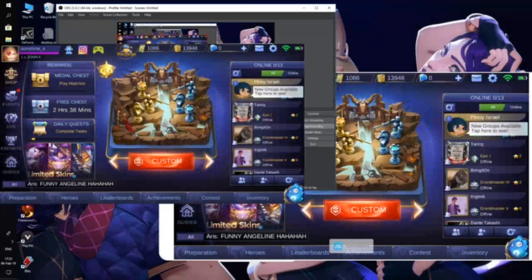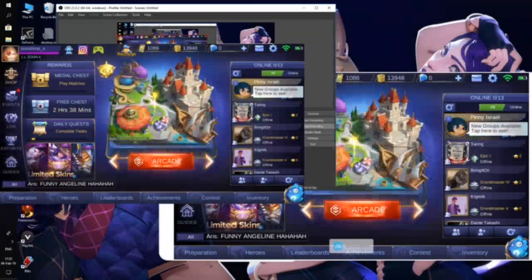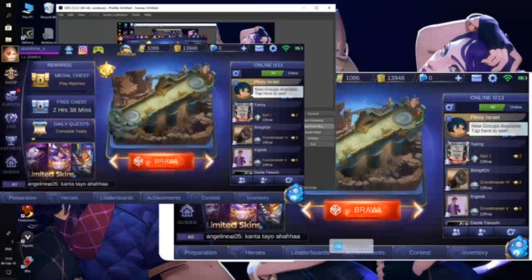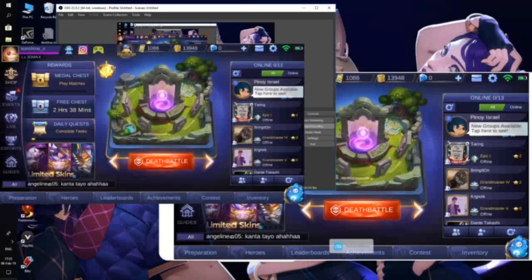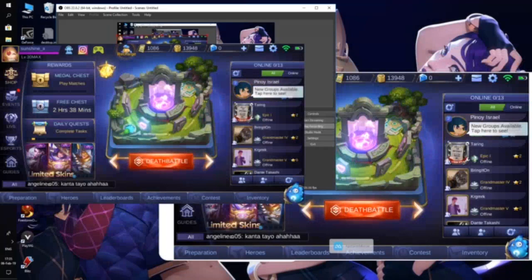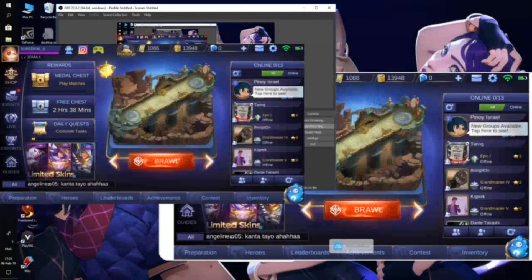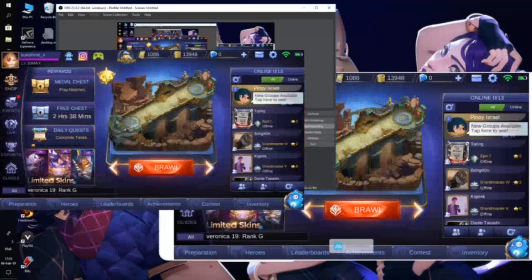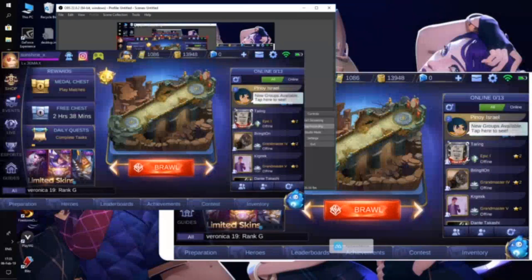Now you can just play the game — as you can see it runs smoothly. In-game it will do the same, and it's capturing the audio as well. And that's how you capture Mobile Legends with audio in OBS.